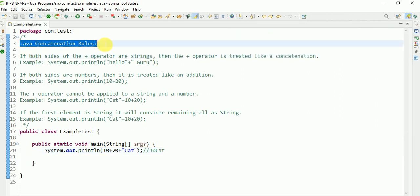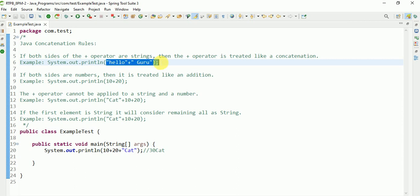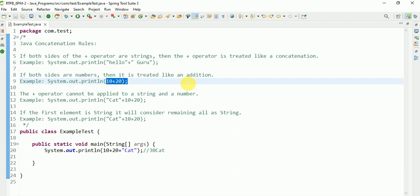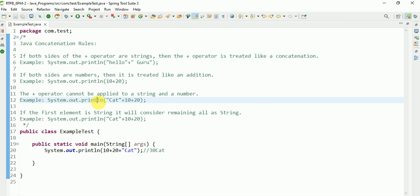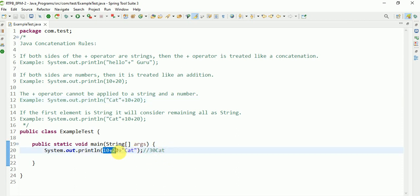So Java concatenation rules: if both sides of the plus operator are strings, it is treated like concatenation. If both sides are numbers, it performs addition. If the first element is a string, everything after is treated as concatenation. But if addition comes first followed by a string, it does the addition first — giving 30 — then concatenates, like '30cat'. Thank you for watching, please subscribe for more videos.